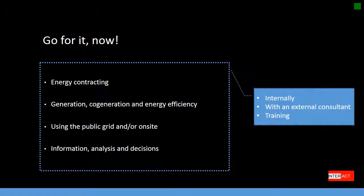You may go for it now. There are at least four items to consider: energy contracting, on-site generation, cogeneration and energy efficiency, and using the public grid and/or on-site power projects. And of course, you have to go for a well-structured decision-making process, including information analysis and decision. You may go with your own people, an external consultant, or decide to go for a training process.